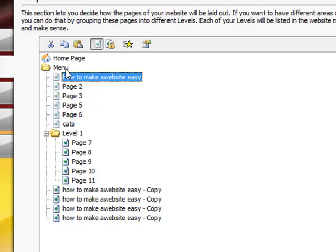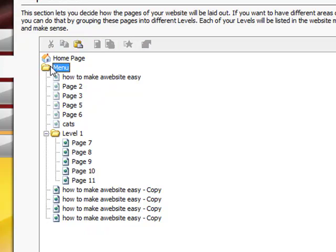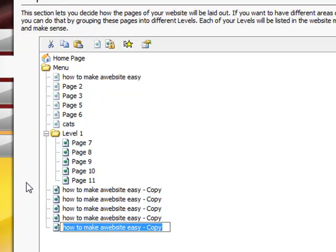and then in order to paste it wherever you want it to be, say for example you want to paste it just as a simple page, you have to click on menu and paste it and it's going to